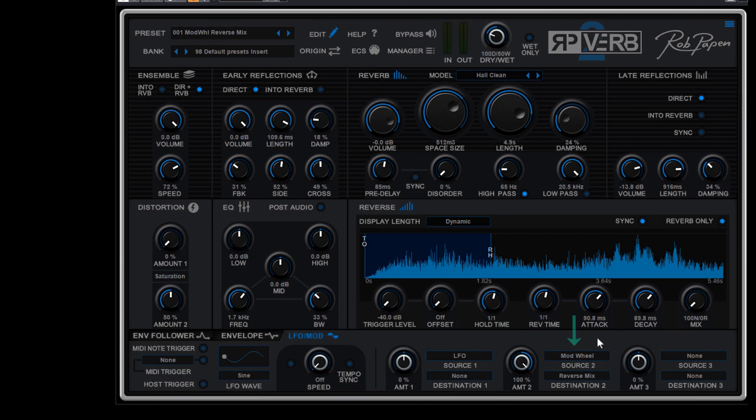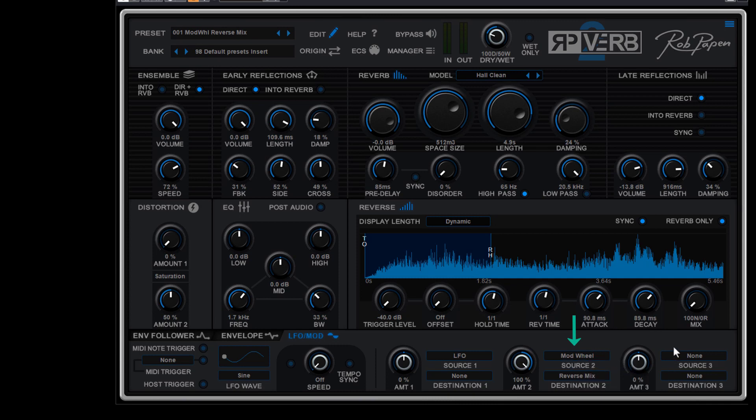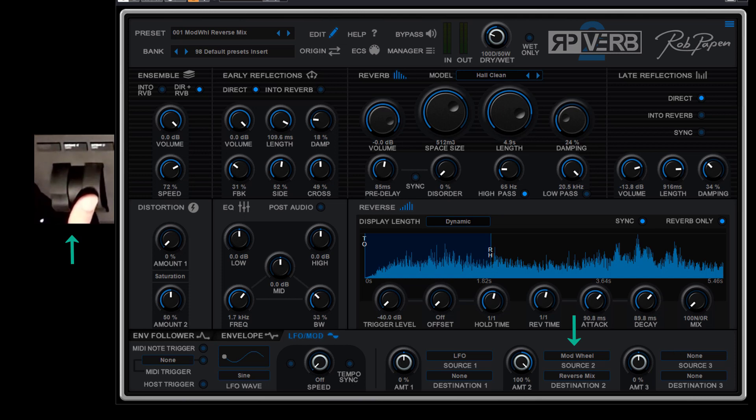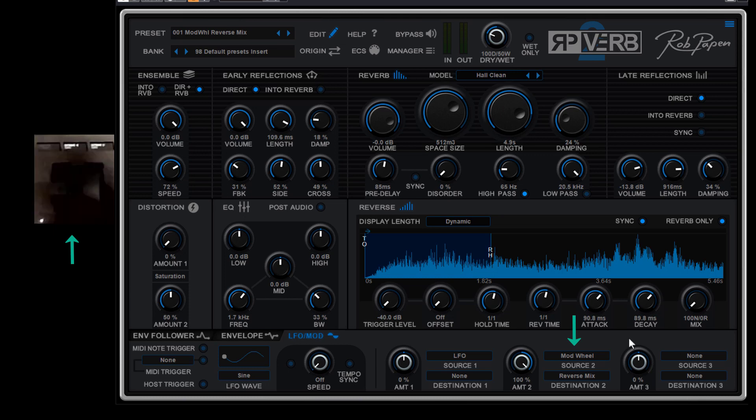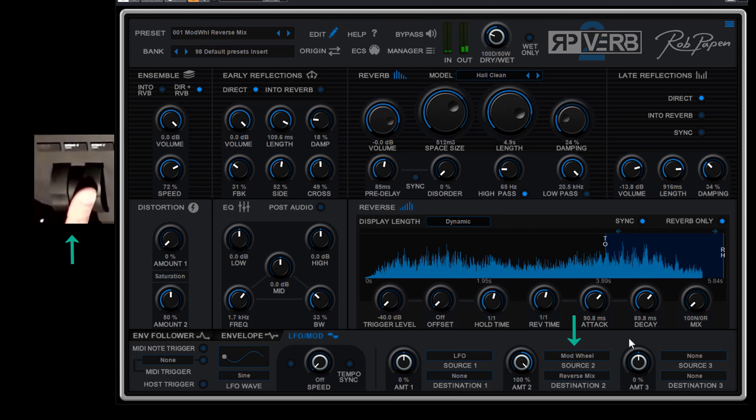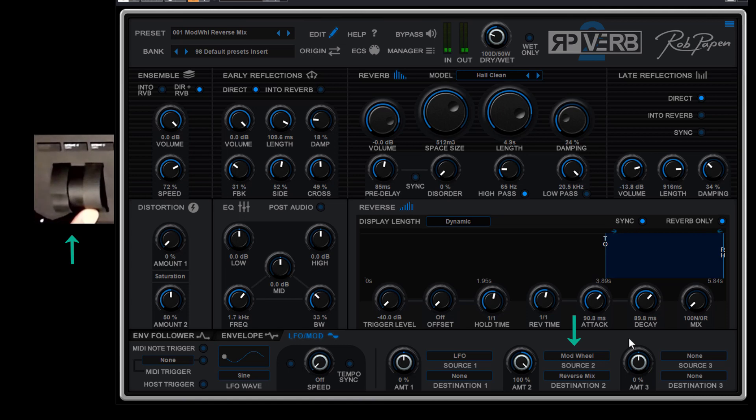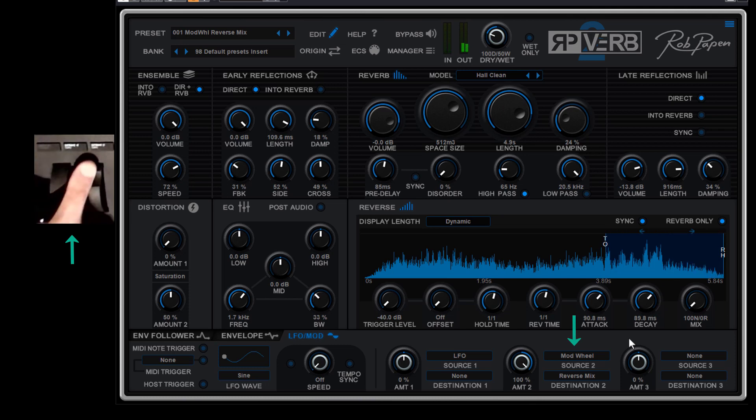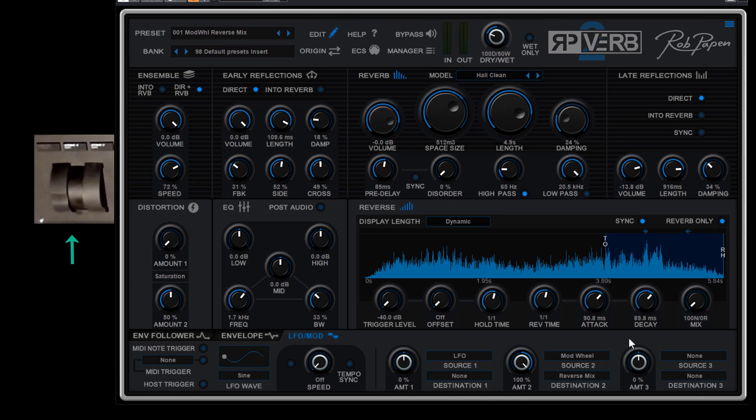But also you could use MIDI and I have now the modulation wheel connected to the reverse mix and I will use the modulation wheel for it. So watch here, it's my modulation wheel and I will mix in the reverse sound into the normal reverb sound. So this is a way to use creatively, for instance, this modulation wheel in RPVerb 2.